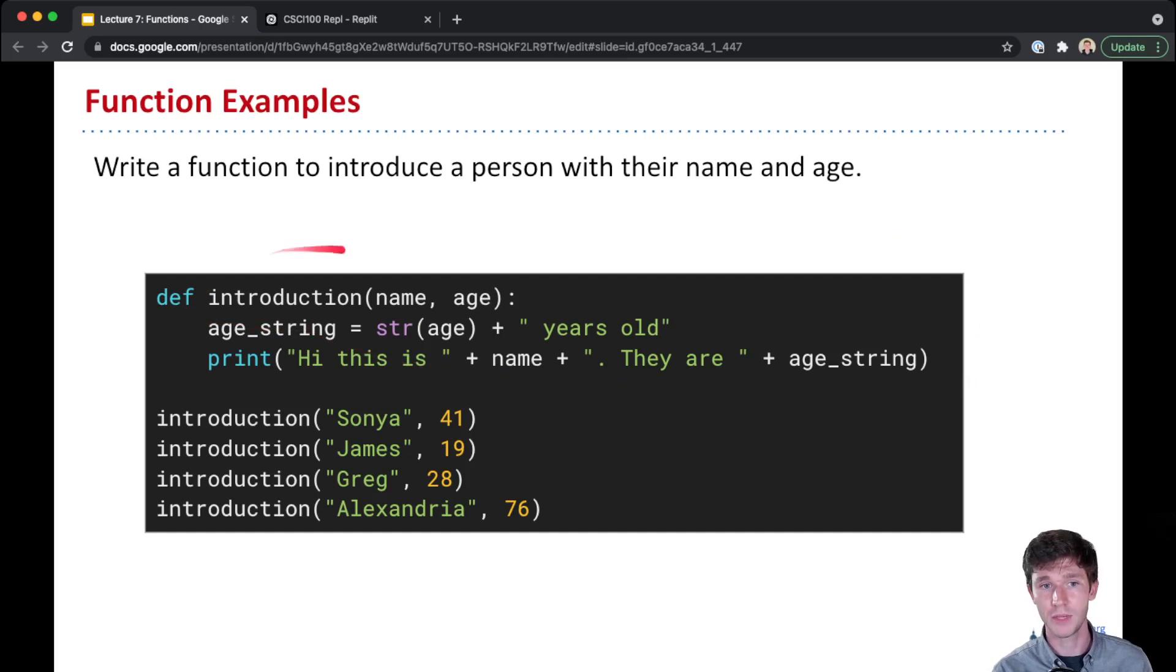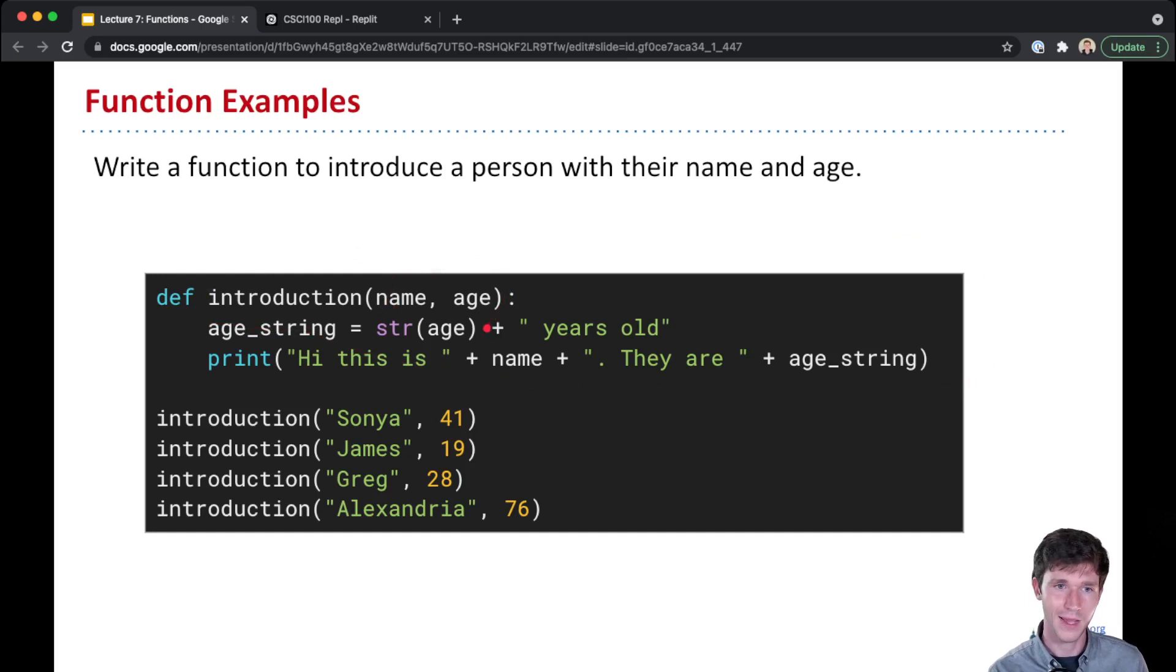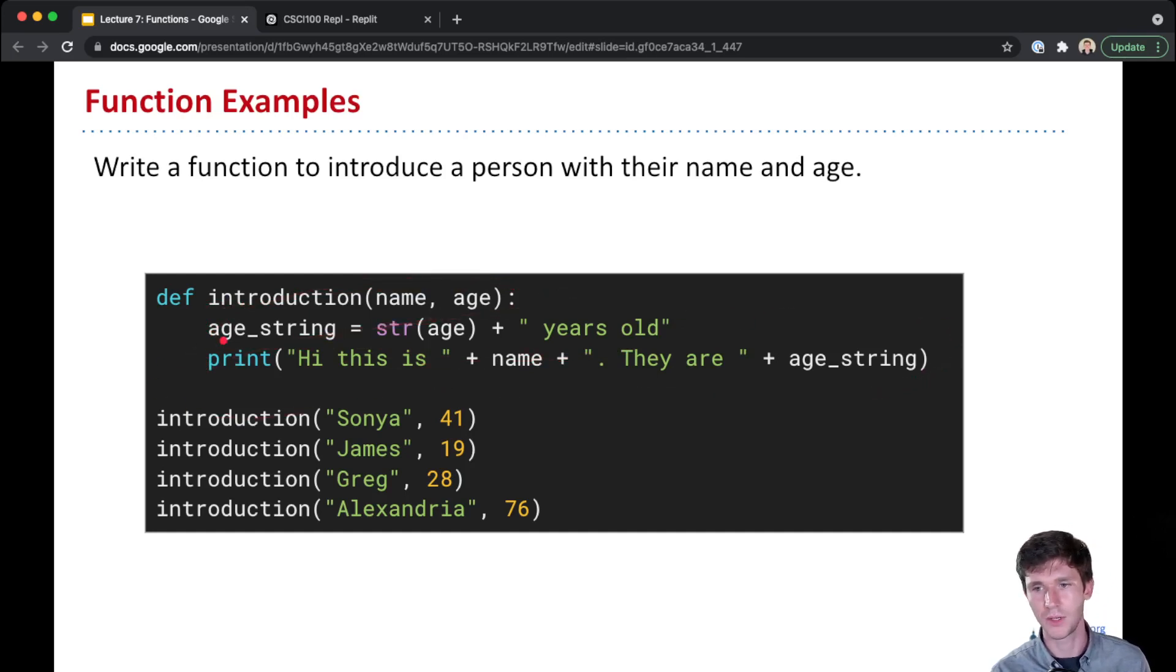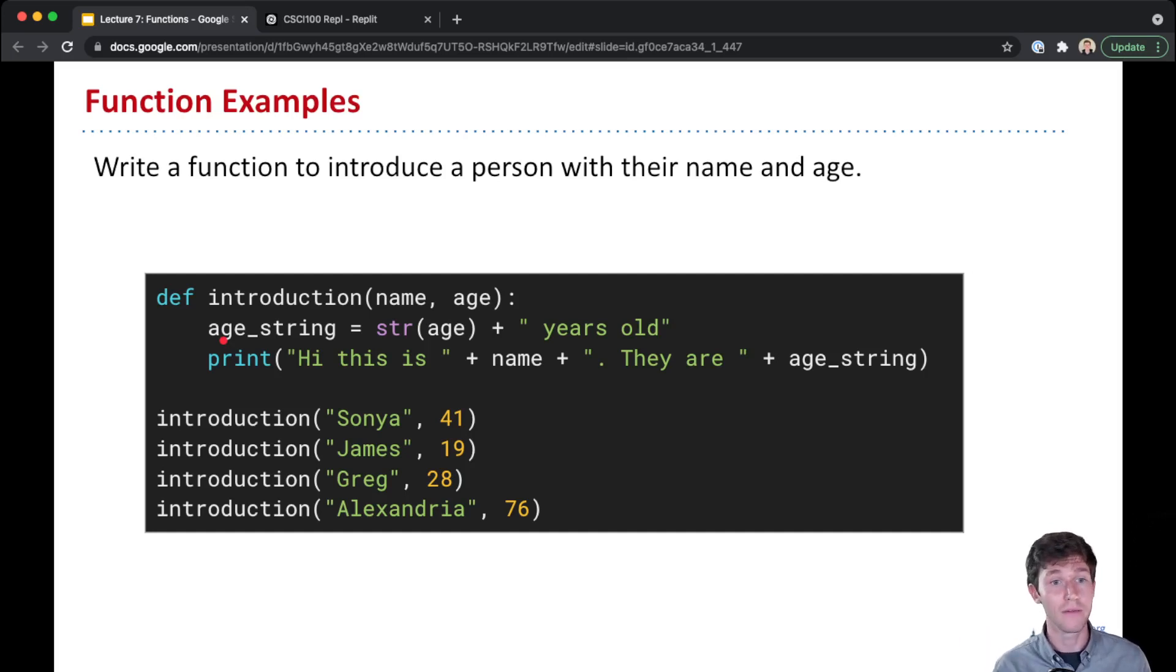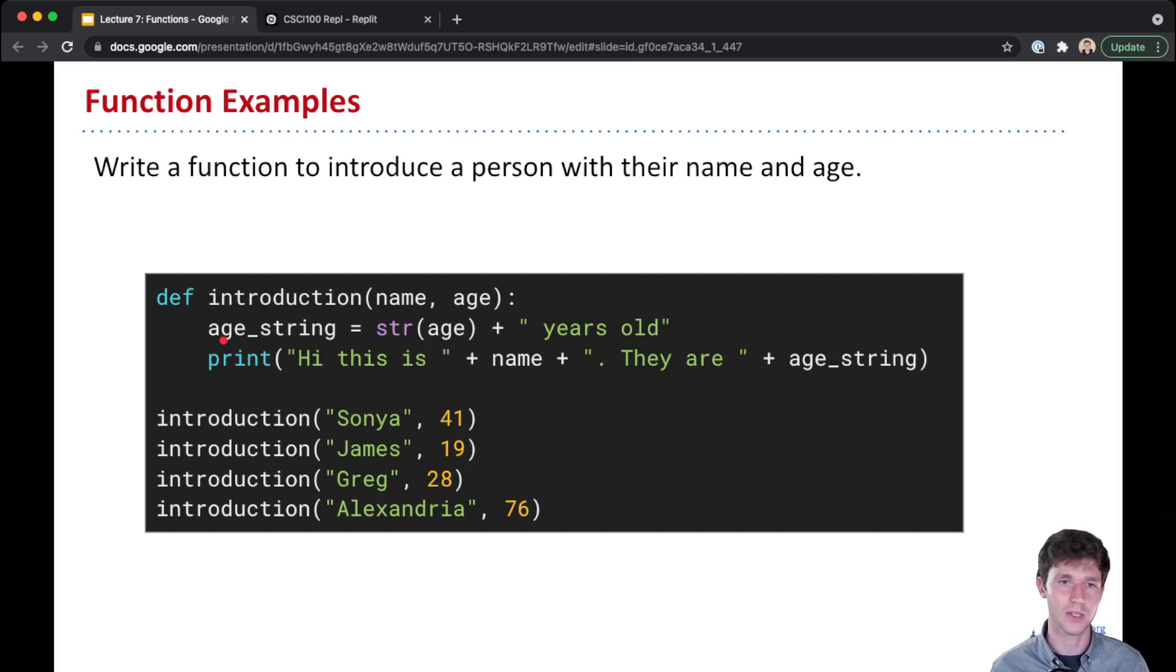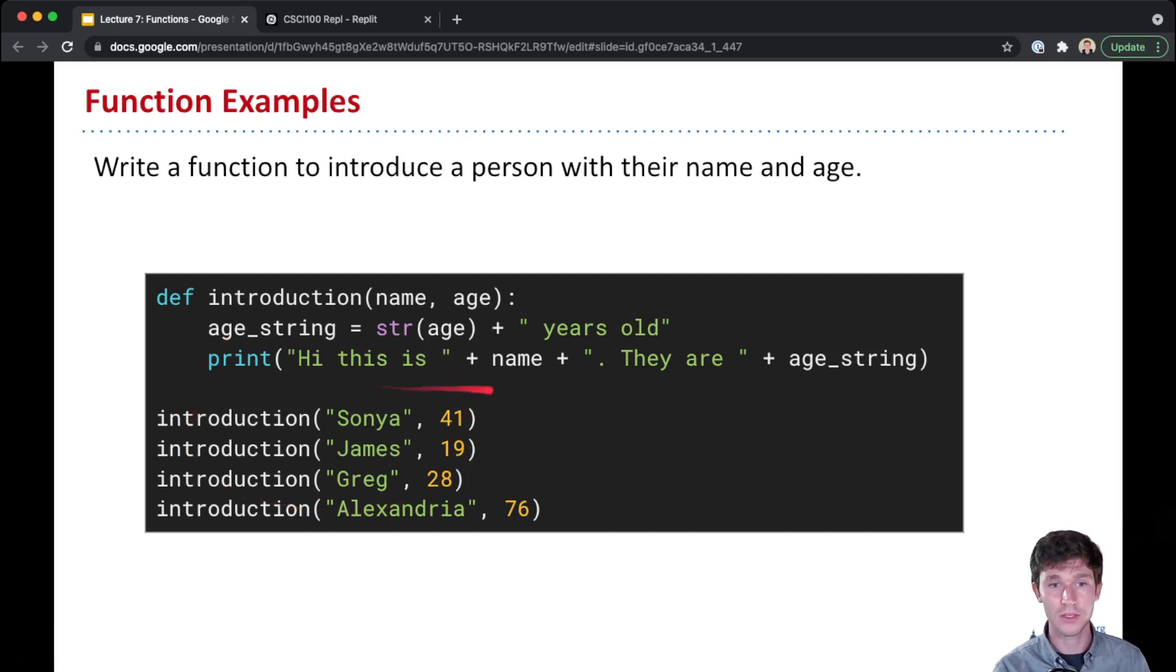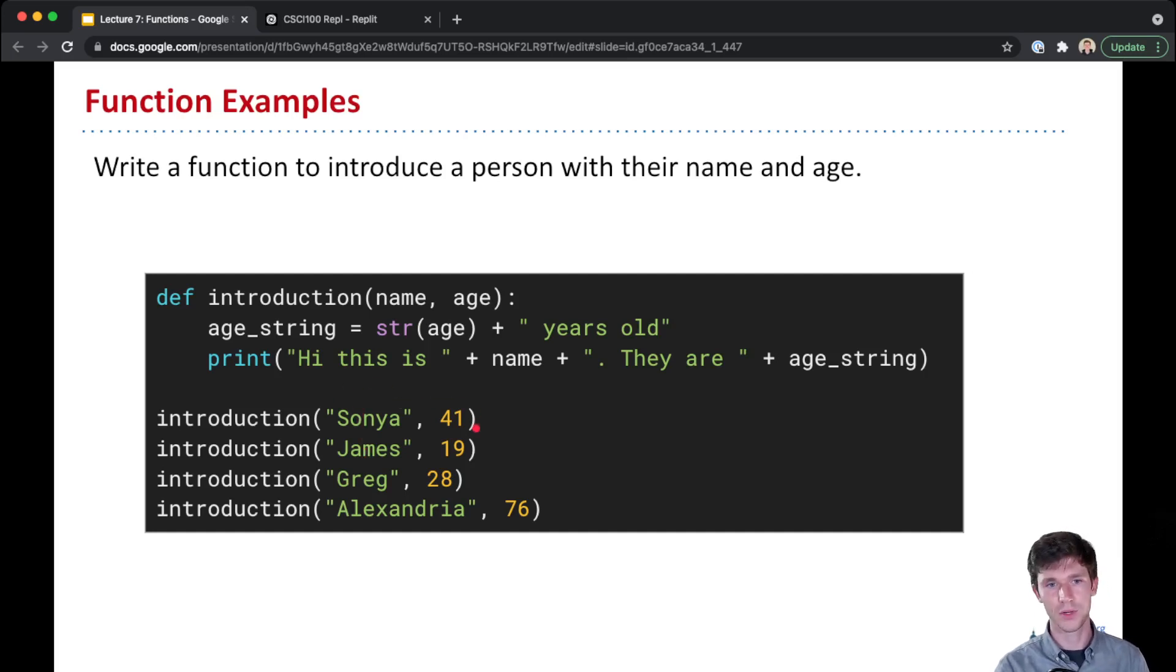We define the function named introduction that takes name and age as its parameters. In the body of our function we have two lines: one that creates a new string and another that prints some text to the screen. Notice there's no return statement here - functions do not have to return something every time, it is optional for them to return. Then we can call this function multiple times for different student age or person age combinations.